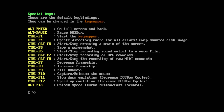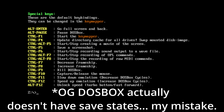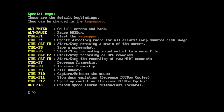Did you know DOSBox has save states, can take screenshots and capture video? All very useful stuff that is now accessible via menu in DOSBox X that you can change on the fly.